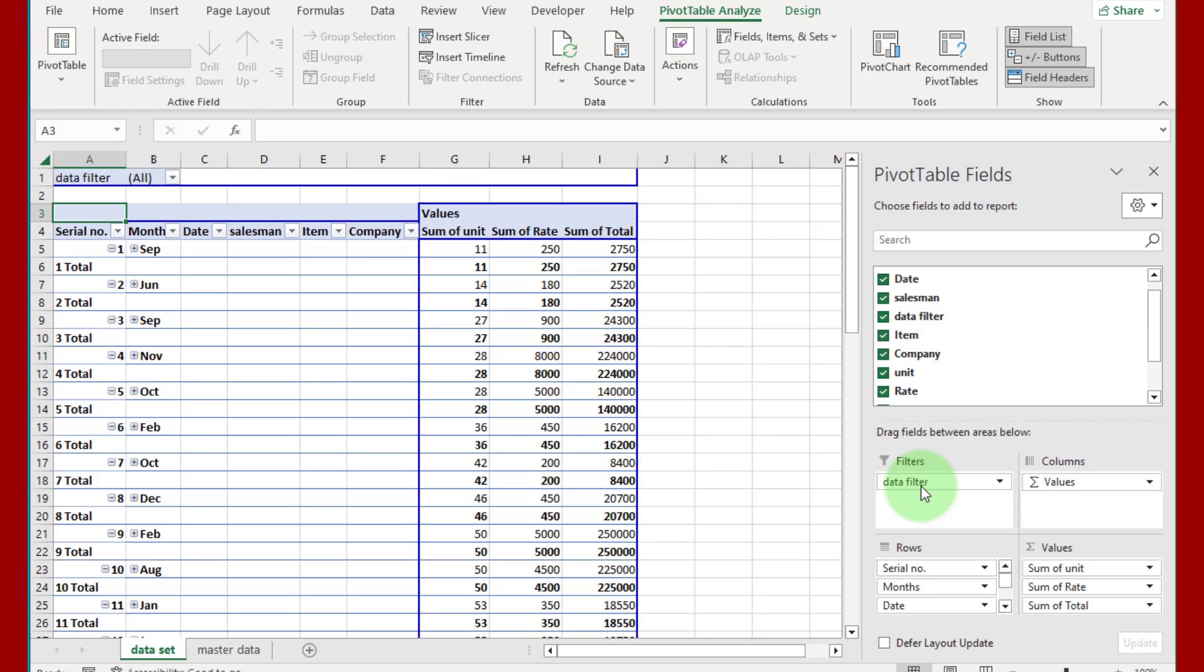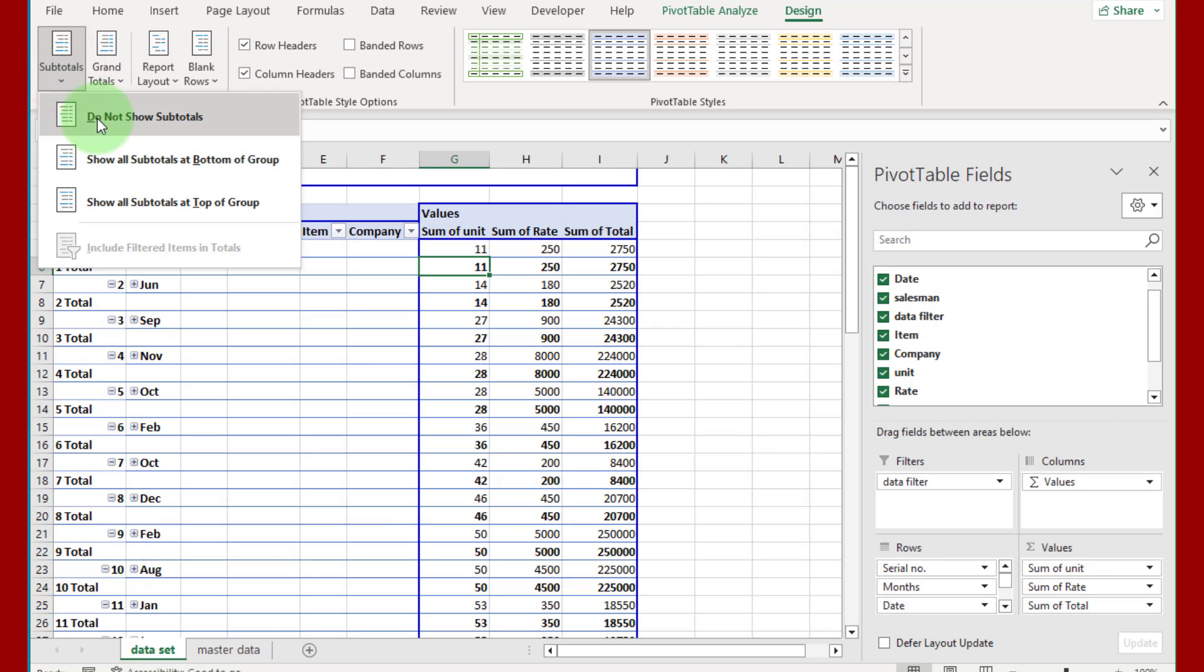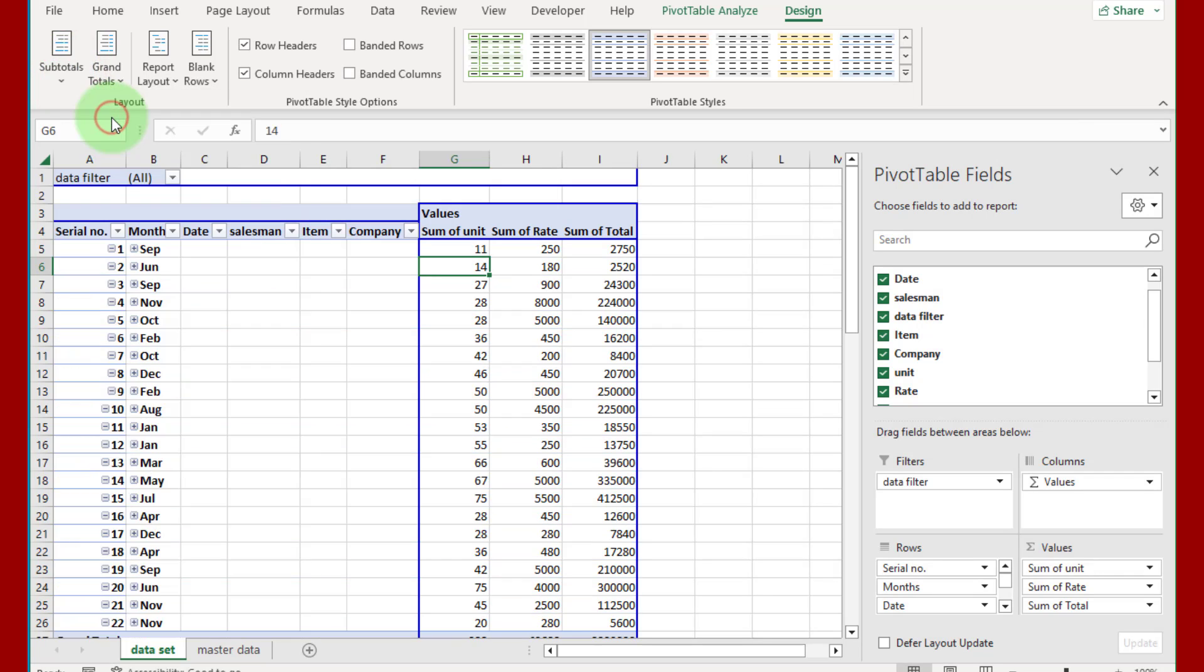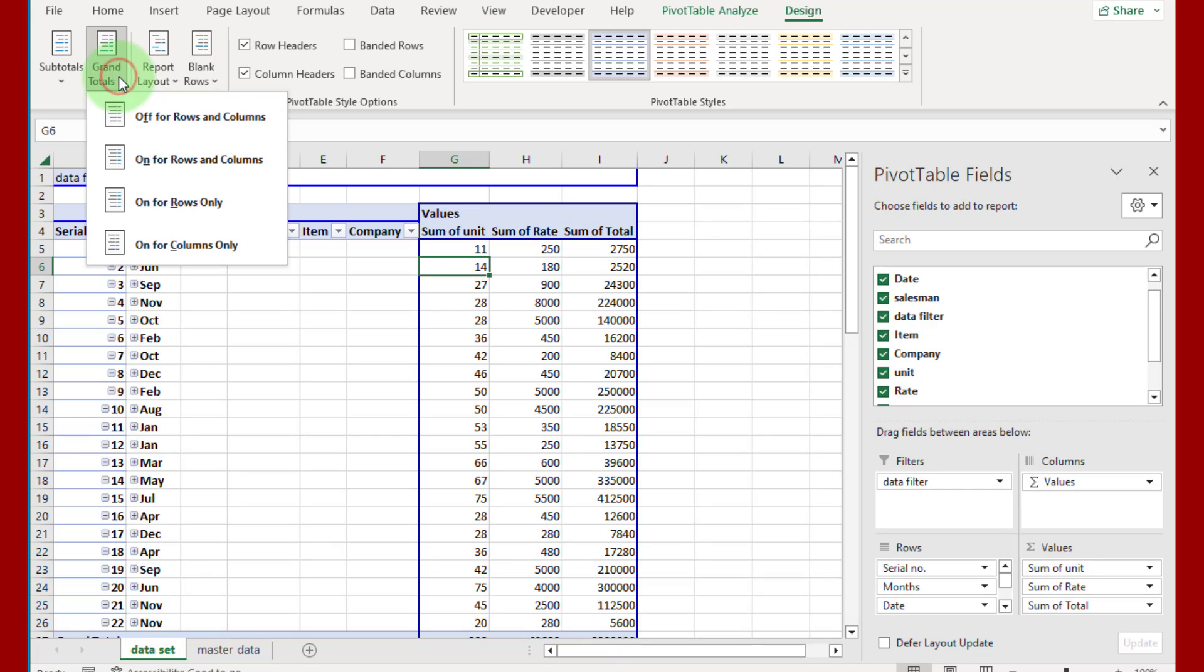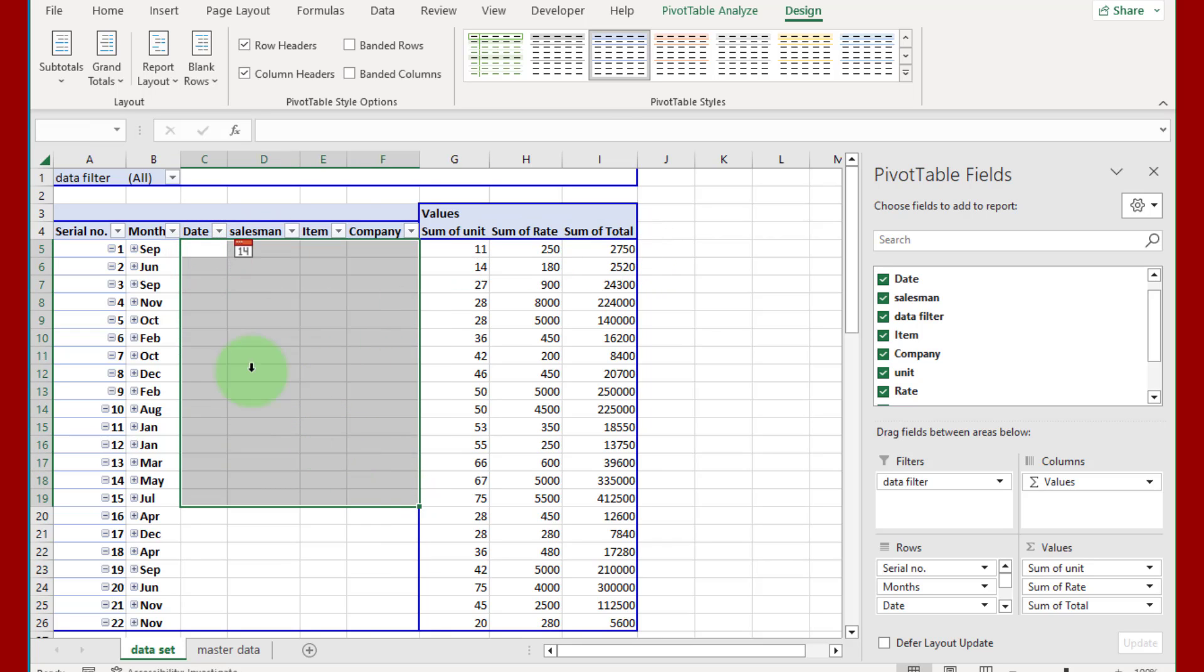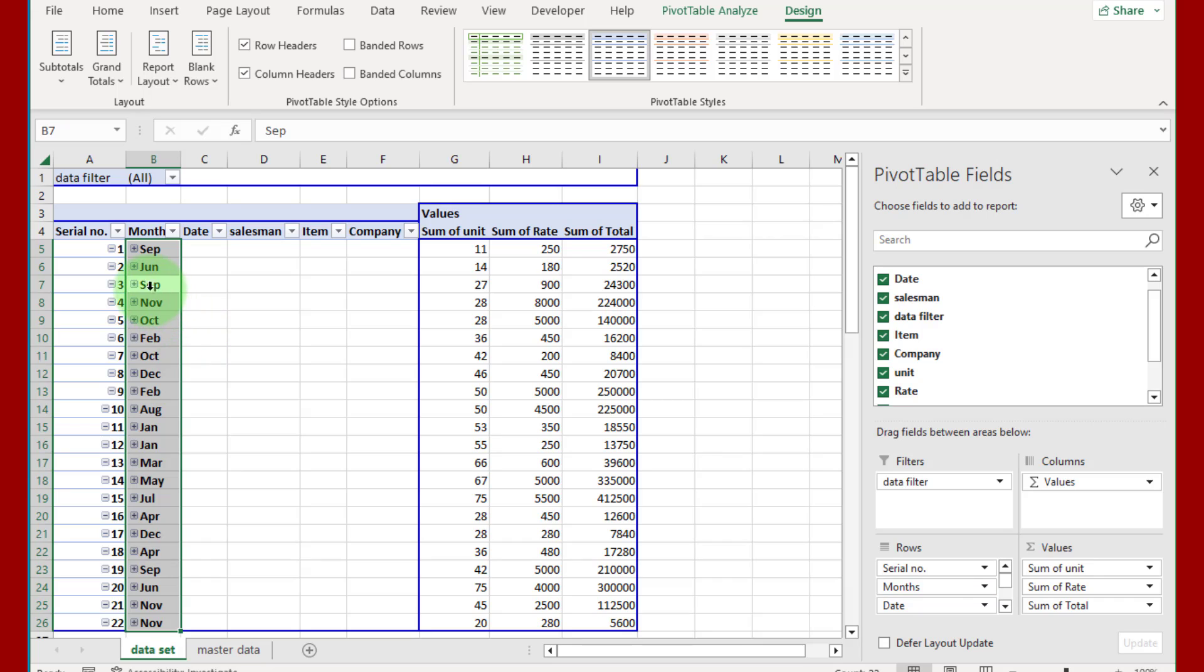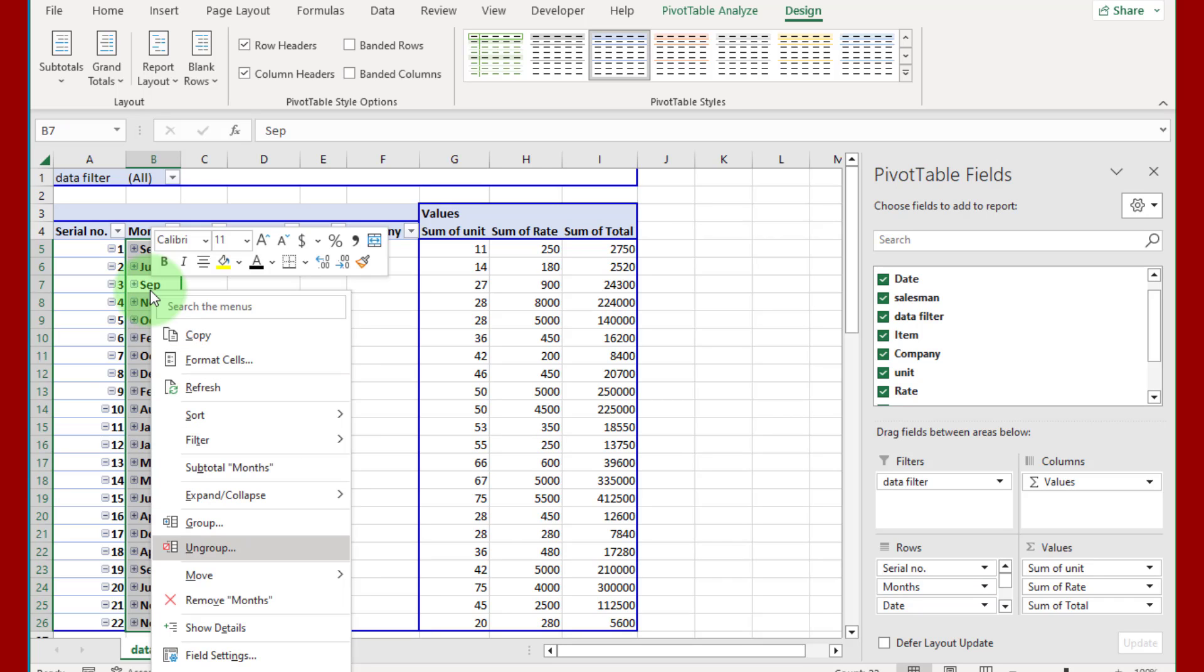You can see data filter in first row here. Now go to Design tab, click on subtotal and select 'do not show subtotal'. Also I do not want grand total, turn off grand total from here. Now if we see data, you can see month column automatically included in pivot table. To fix this, just right click on month column and remove this month.